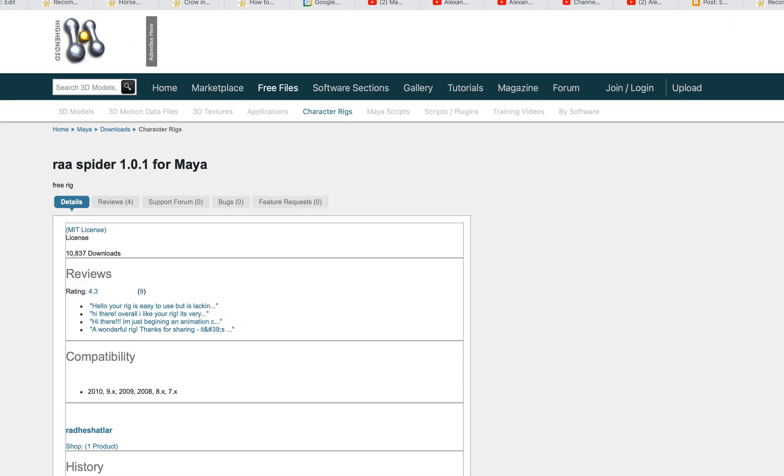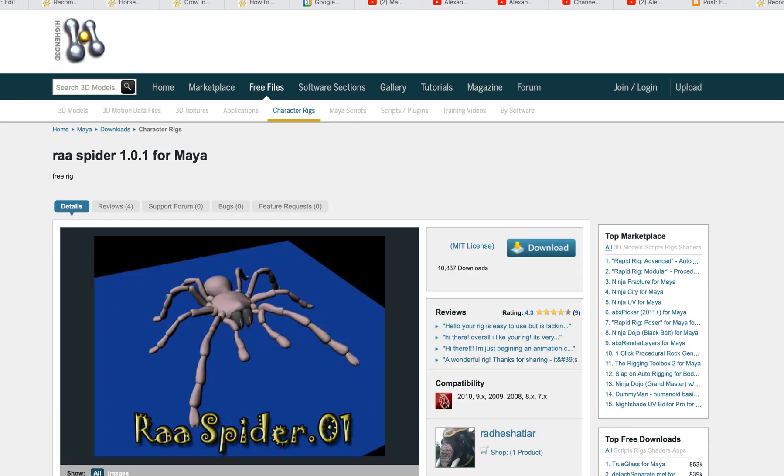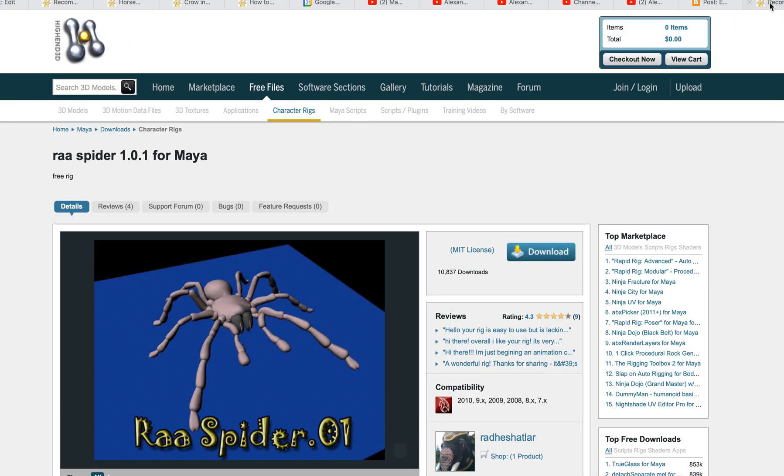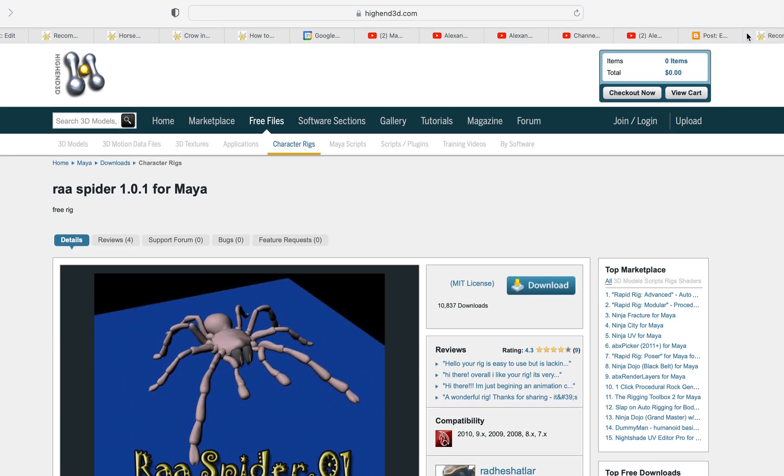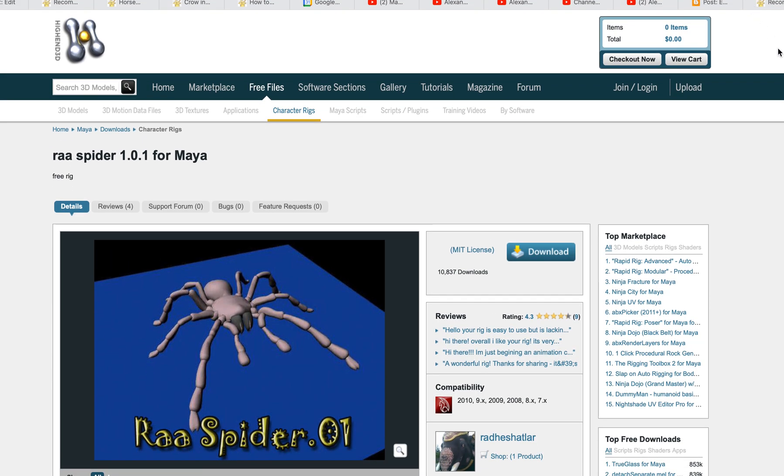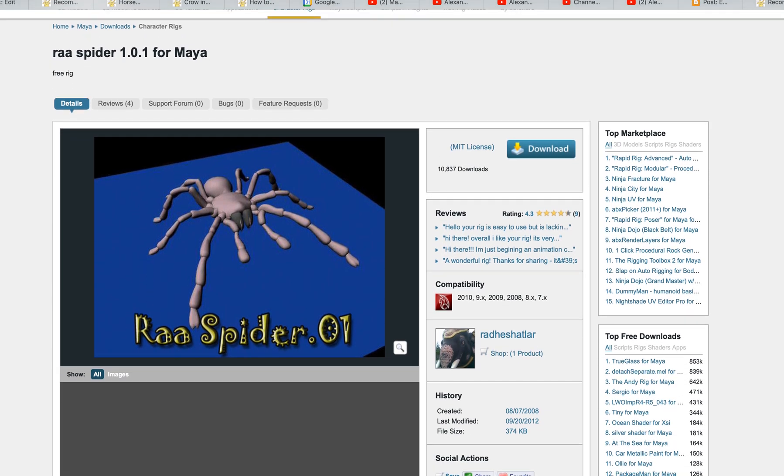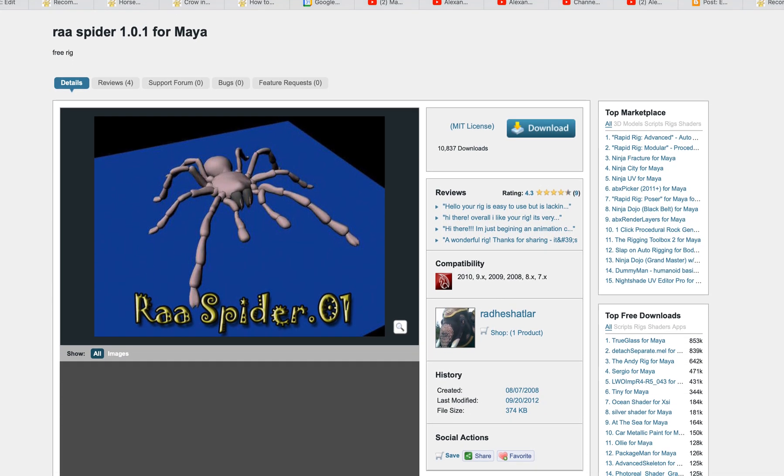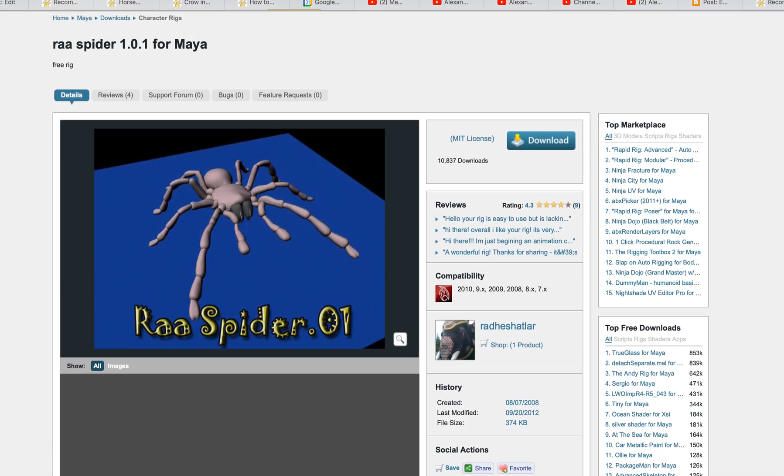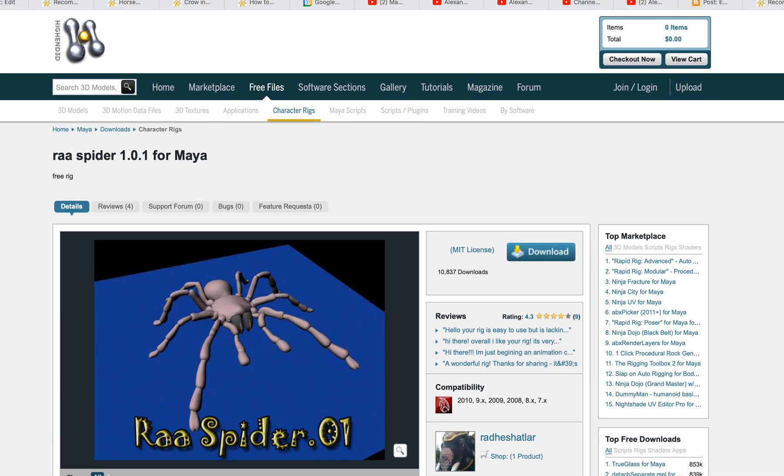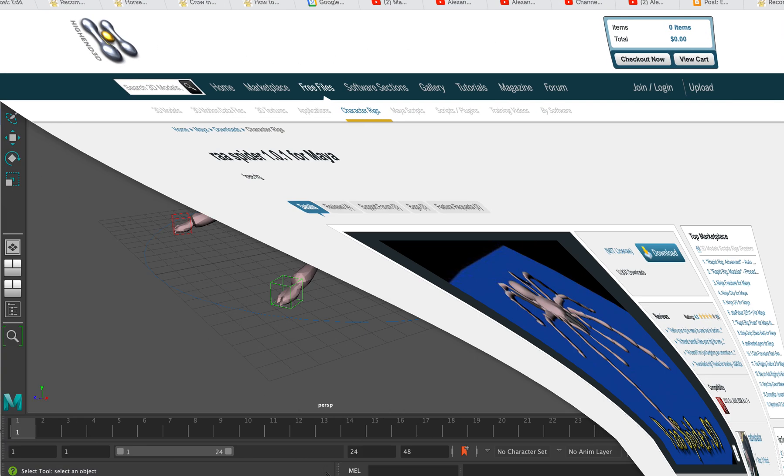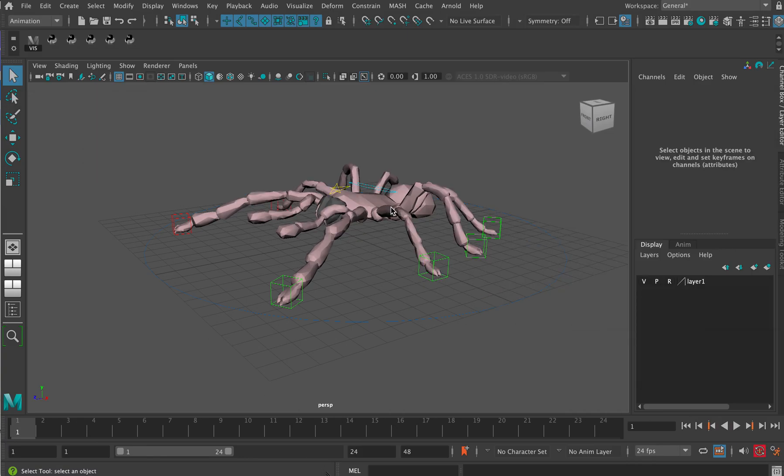You can download Ra from creativecrash.com, which I believe has now changed its name to highend3d.com. You can download Ra for free and it's a great little rig, it's really good.